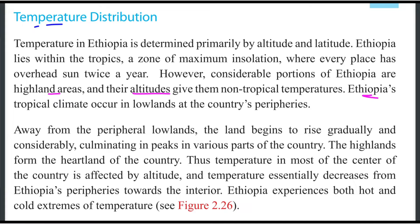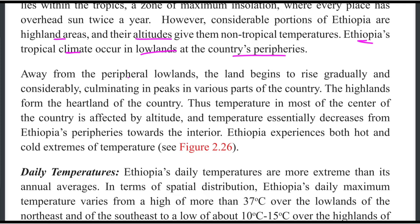Ethiopia's tropical climate occurs in the lowlands at the country's peripheries. Away from the peripheral lowlands, the land begins to rise gradually and considerably, culminating in peaks in various parts of the country.